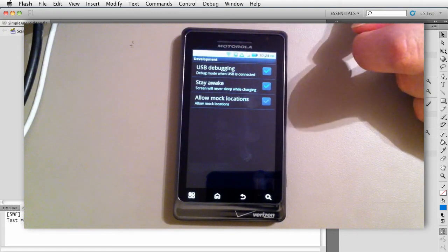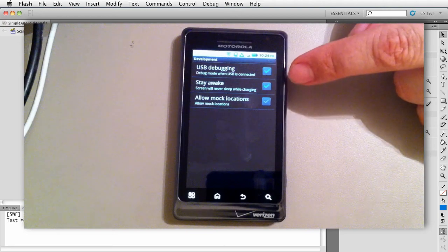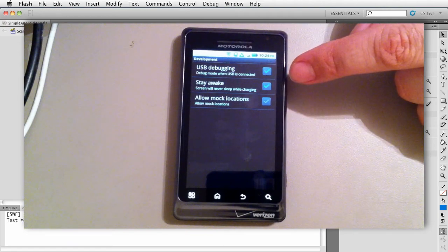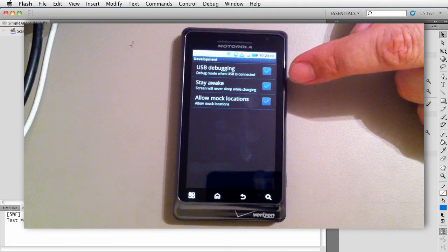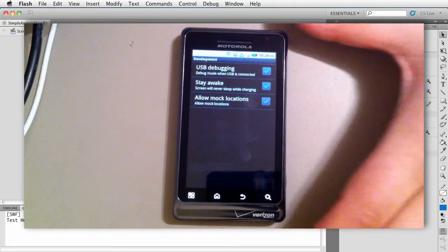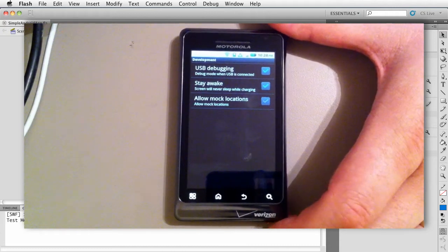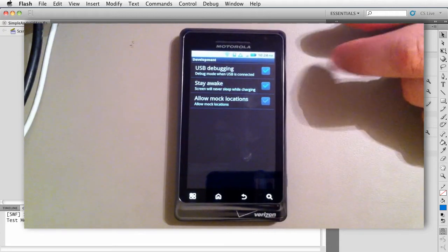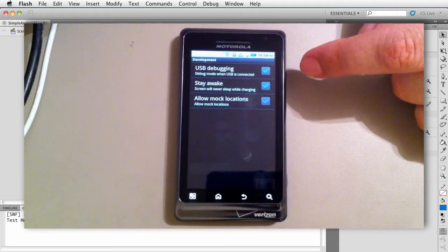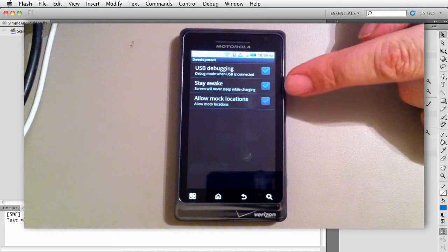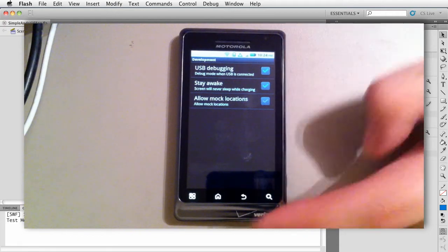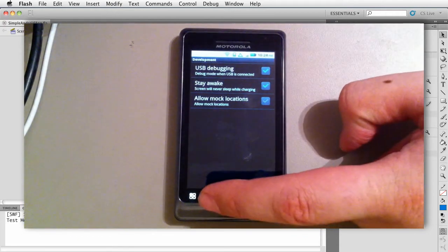We want that checked, and then might as well set stay awake. You know, it's always good to stay awake unless of course you're an air traffic controller, then I guess it doesn't matter if you stay awake. Alright, so those are the settings you need.